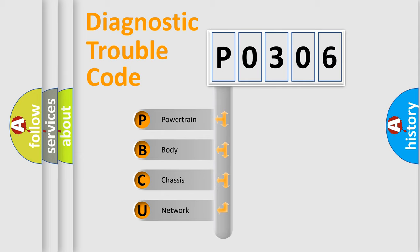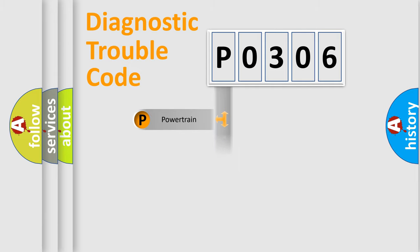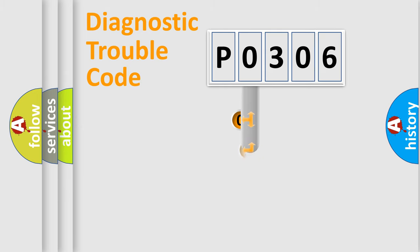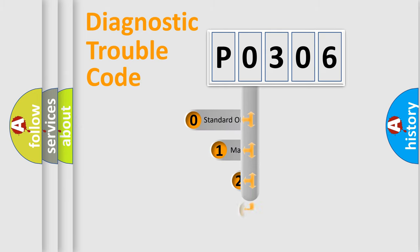We divide the electric system of automobile into four basic units: Powertrain, Body, Chassis, and Network. This distribution is defined in the first character code.